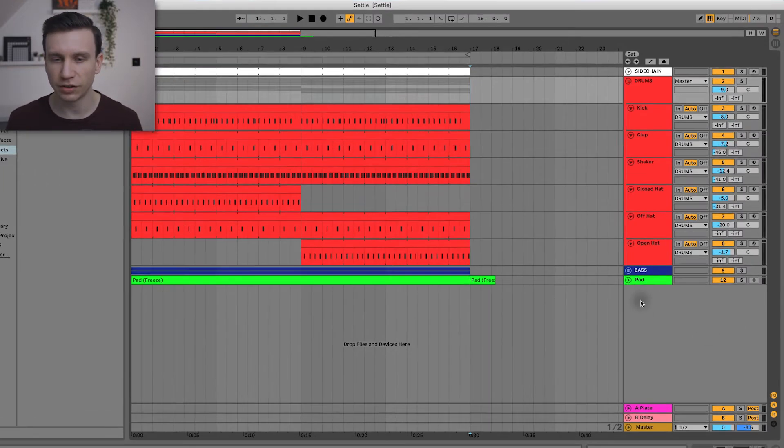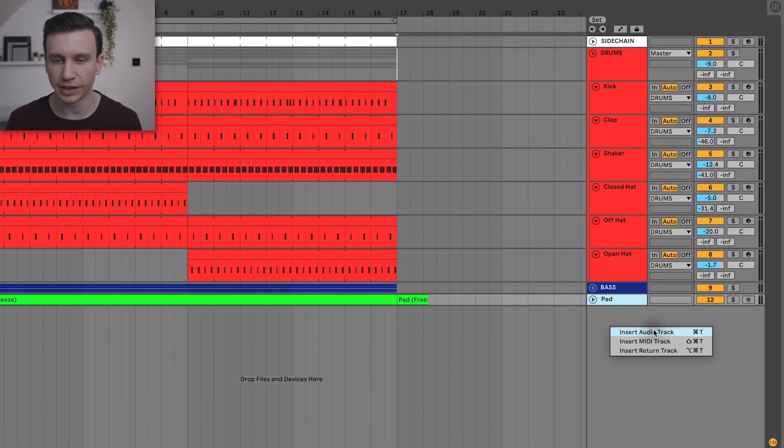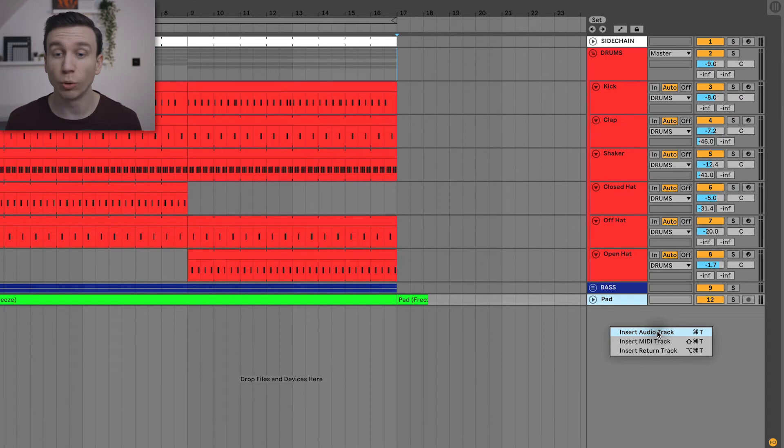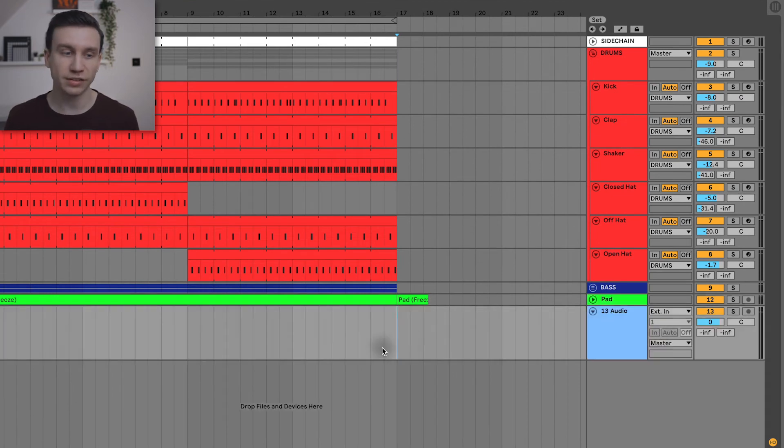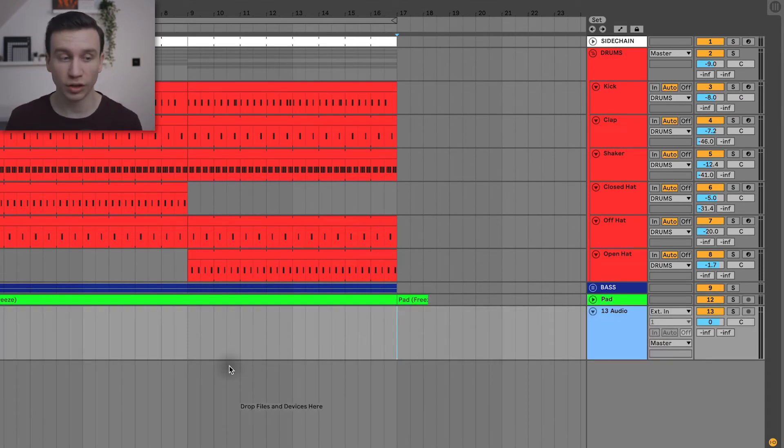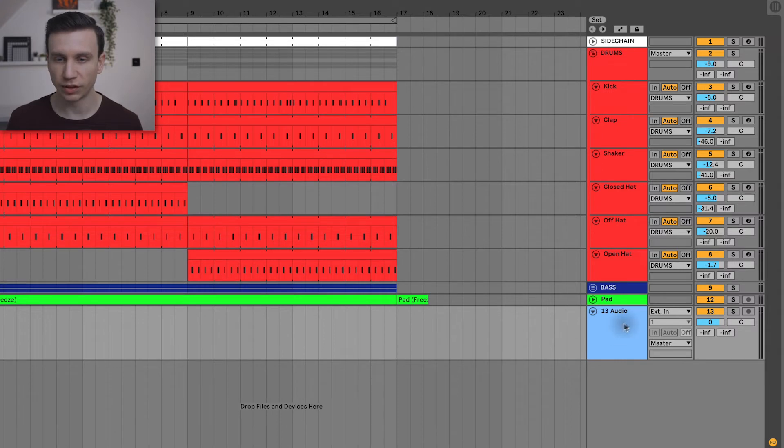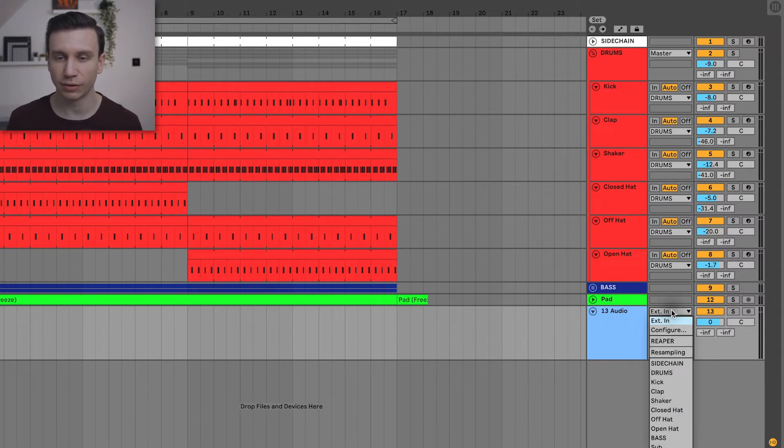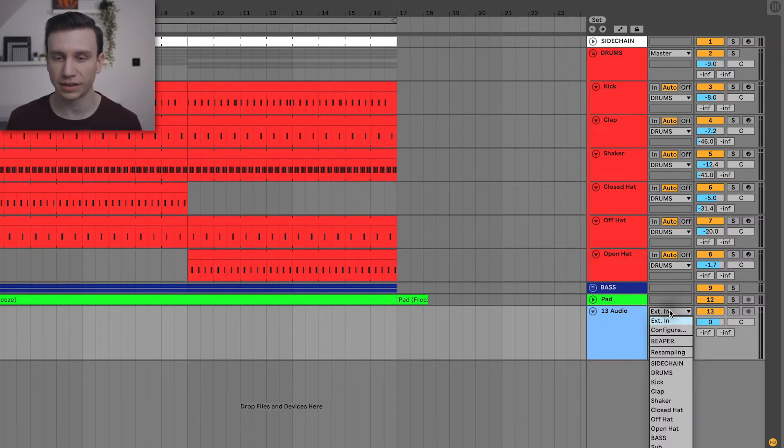The first thing I'm going to do is right-click and create an audio track. This is where we're going to record the drums into. Then what we want to do is where you see external in here, I'm going to select resampling.